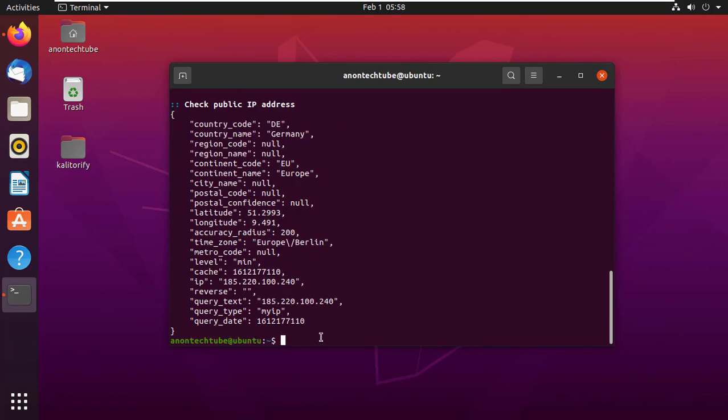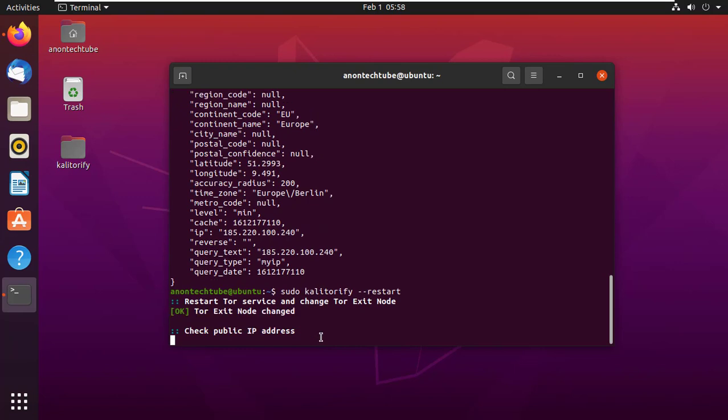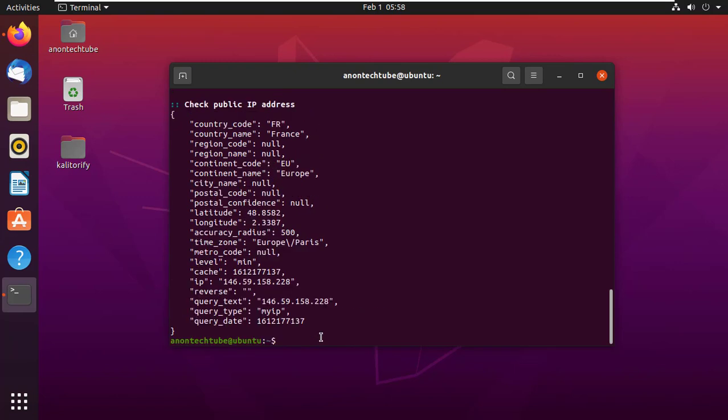To change your IP address or location, simply type sudo kali torify --restart and press enter. It will give you another IP address. Now my location changed to France.